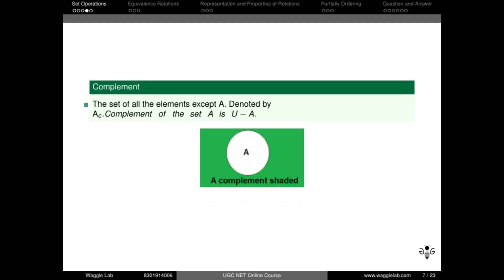Next is the complement of a set. Set A equals {2, 3, 4}. In this case, the universal set is the set of integers Z. The complement of A includes all elements in the universal set that are not in A.